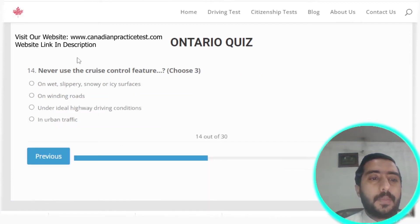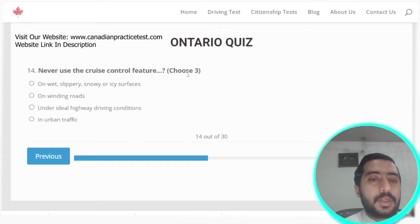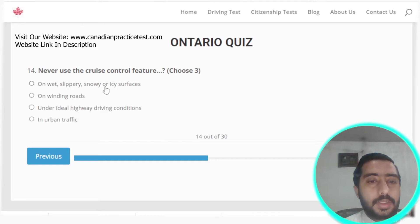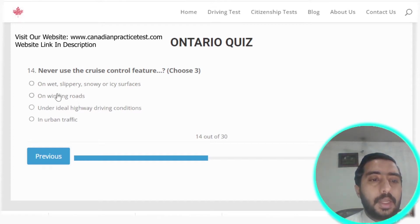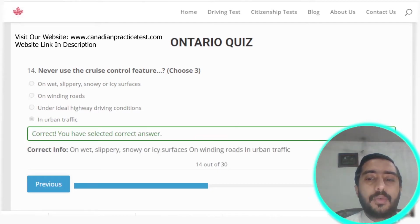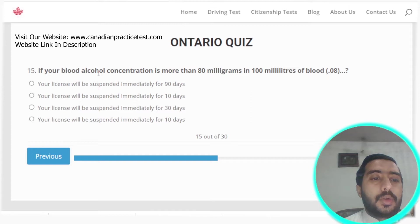Question fourteen: never use the cruise control feature on wet, slippery, snowy, or icy surfaces, on winding roads, or in urban traffic. Options A, B, and D are all correct.